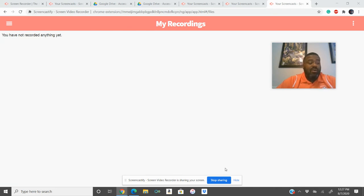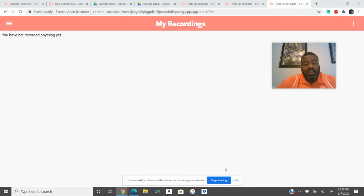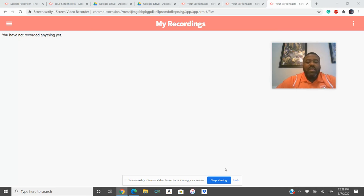Our classroom procedures will basically be when you log in, I'll take roll. You have 10 minutes to get involved in the class. After that time, you could be considered tardy depending on why you're late for the class, but we'll get into those things later.